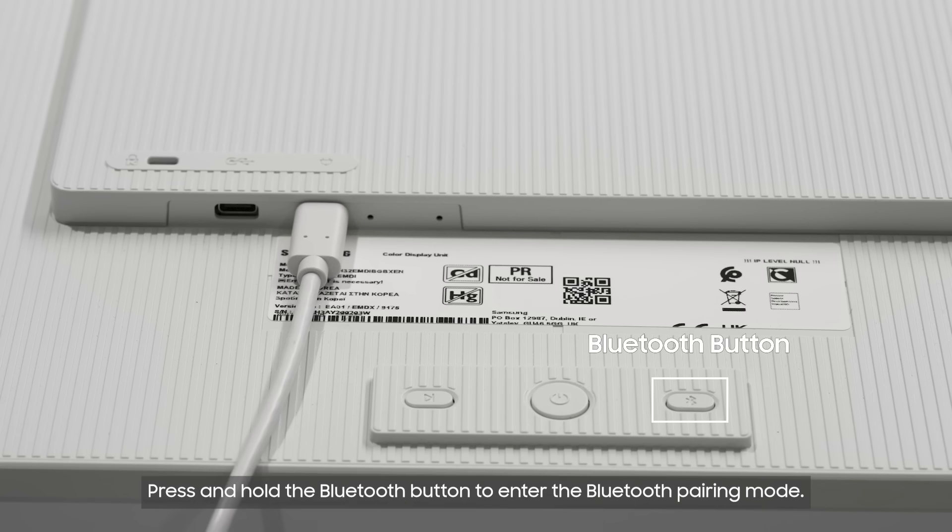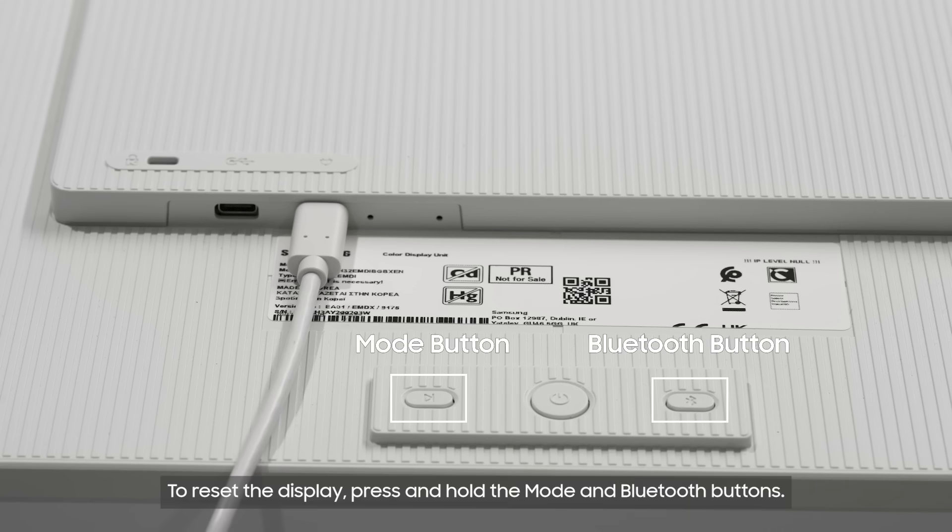Press and hold the Bluetooth button to enter the Bluetooth pairing mode. To reset the display, press and hold the mode and Bluetooth buttons.